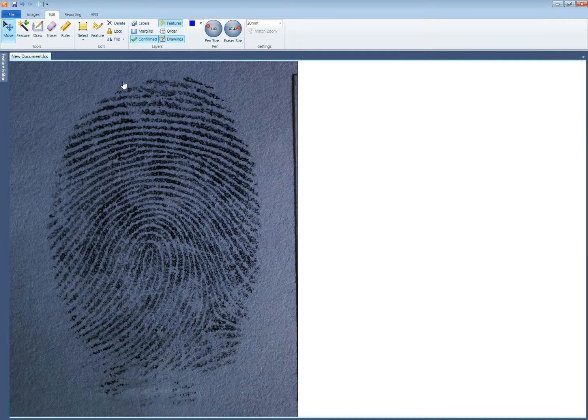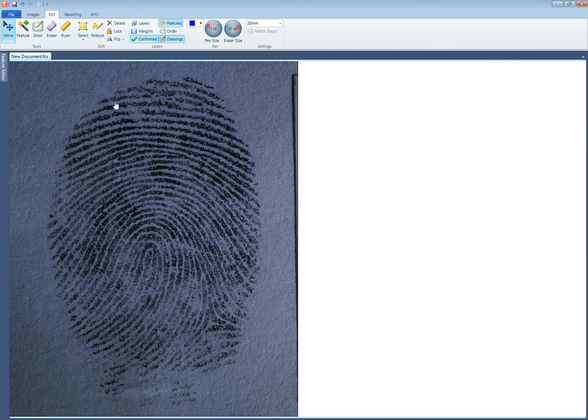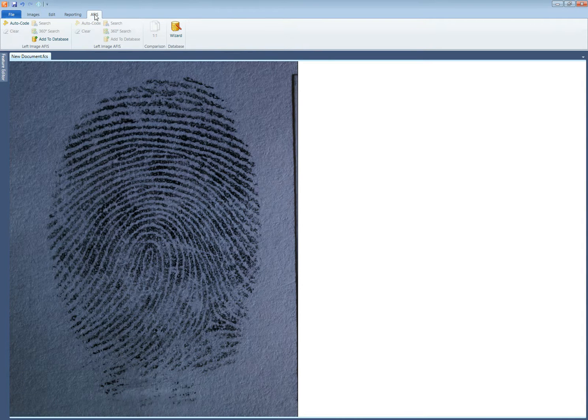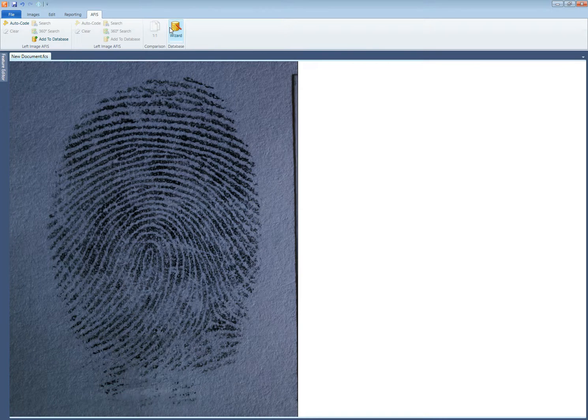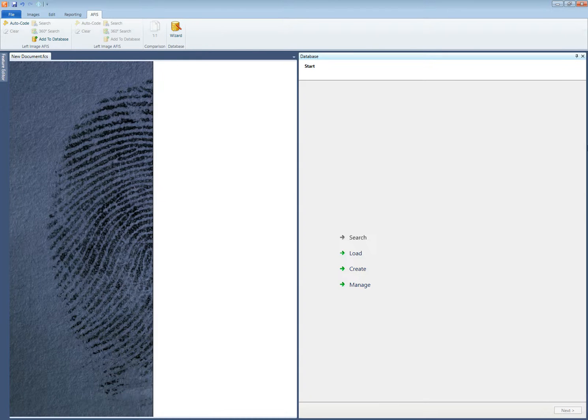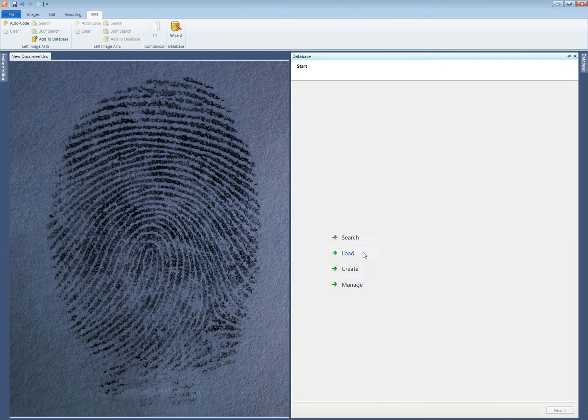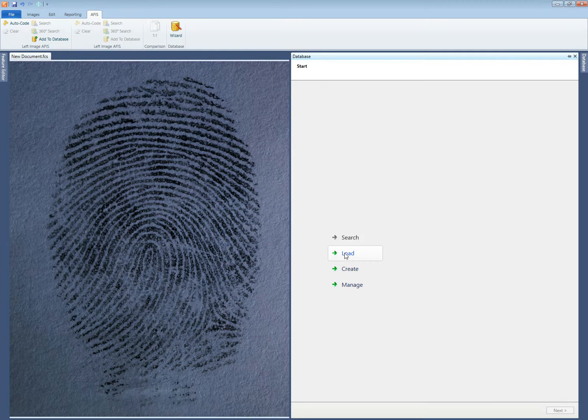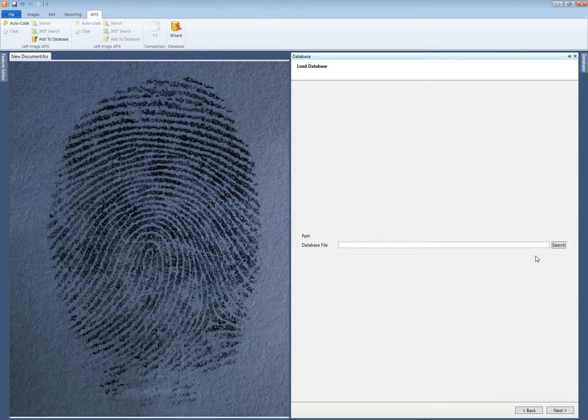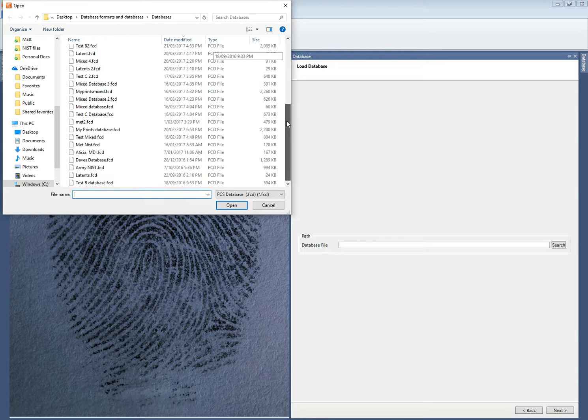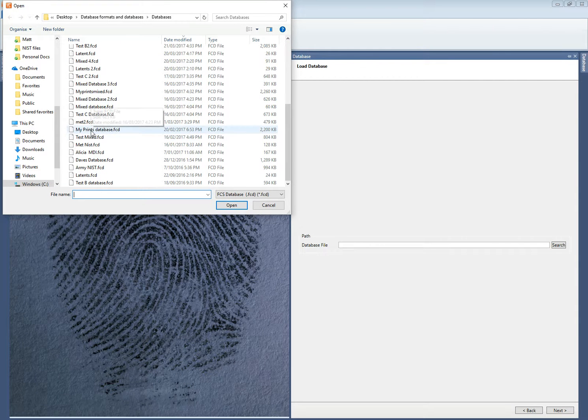Now the next thing I need to do is to load a database against which this latent can be searched. To do that I go to the APHIS tab, I select wizard and in this particular screen is a load function. I select load and then I search the selection of databases that I have for an appropriate database to search against.